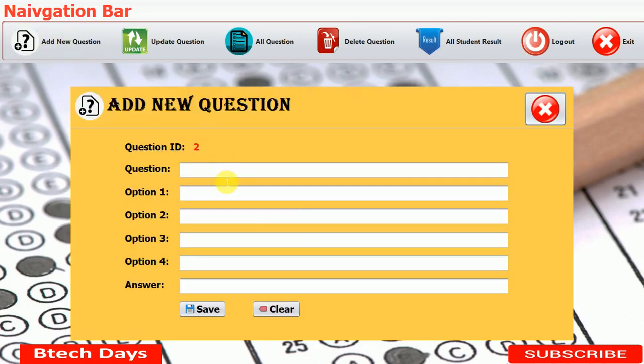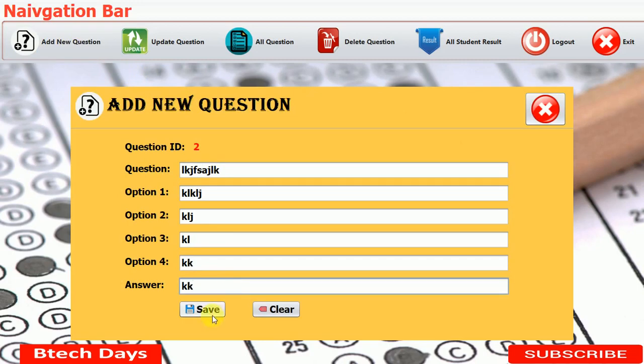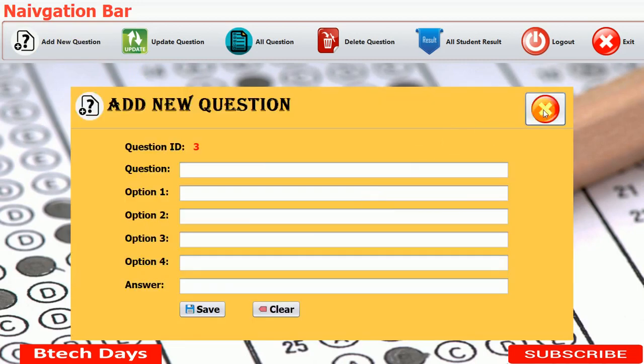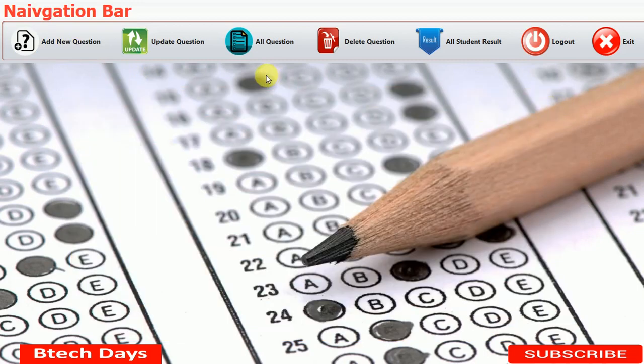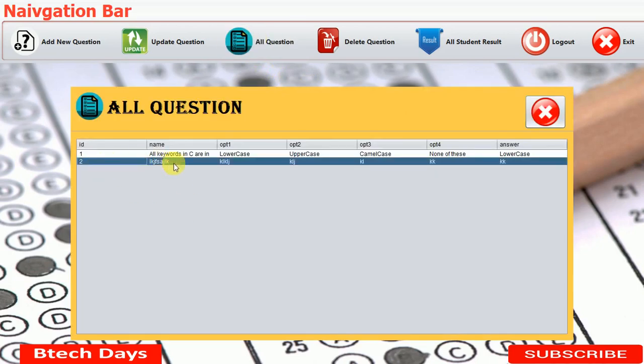Let me add some questions. Let me copy option 4 here and paste it here. Successfully updated. Let me close this. Here you can see all the details of question number 2. So in this way, you can add new questions and you can also see all the questions here.